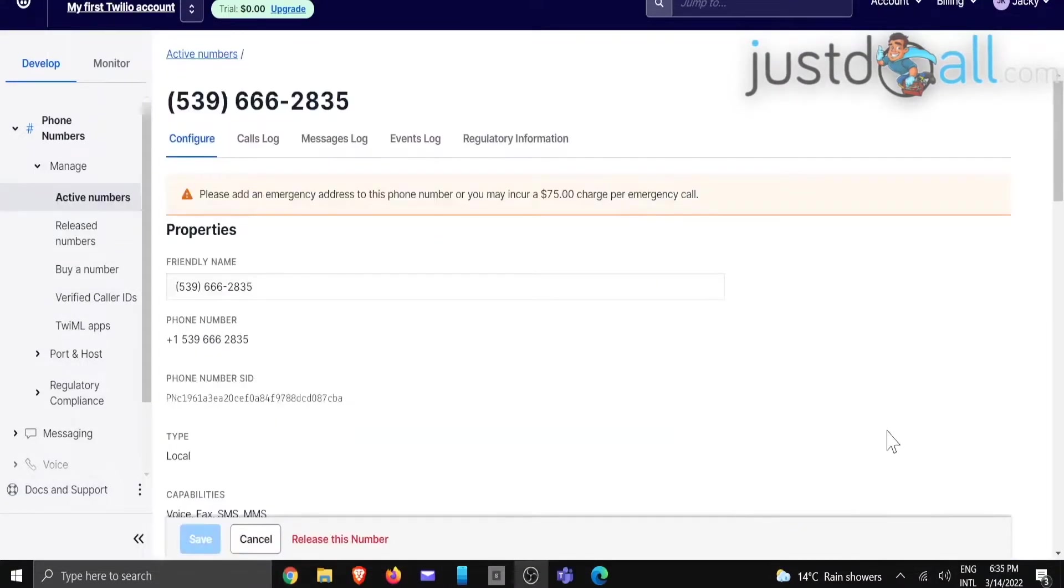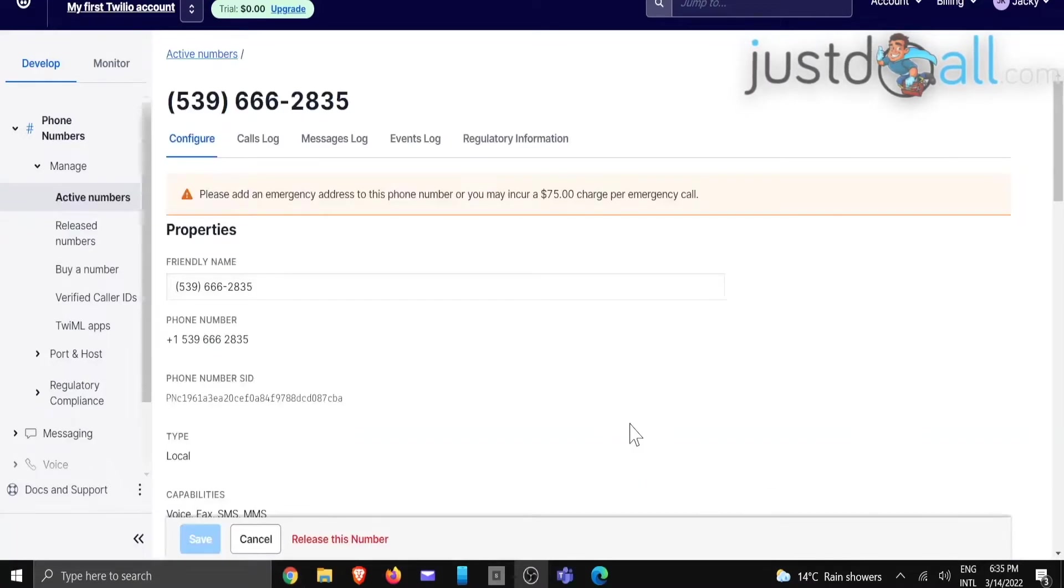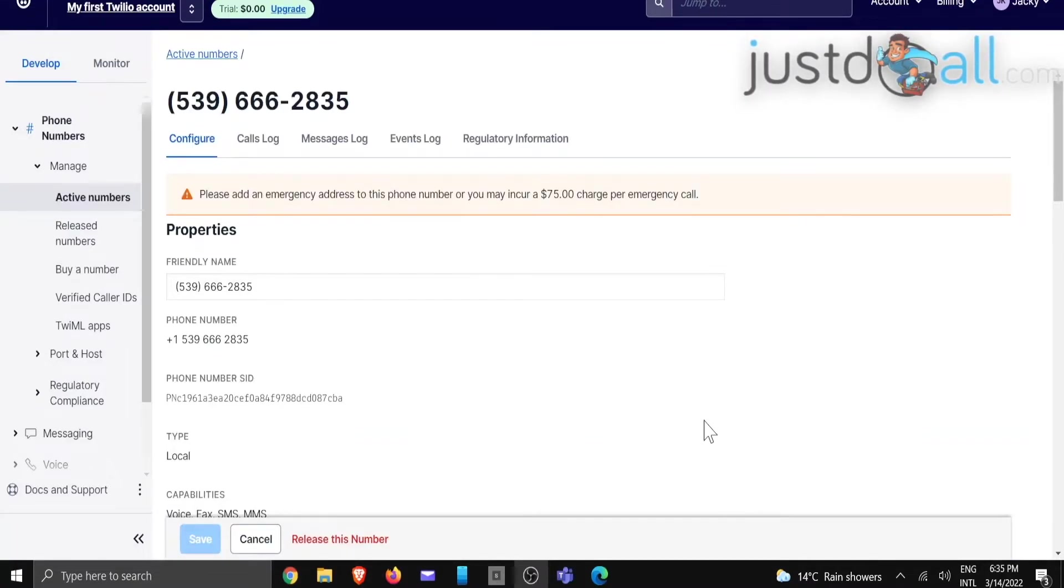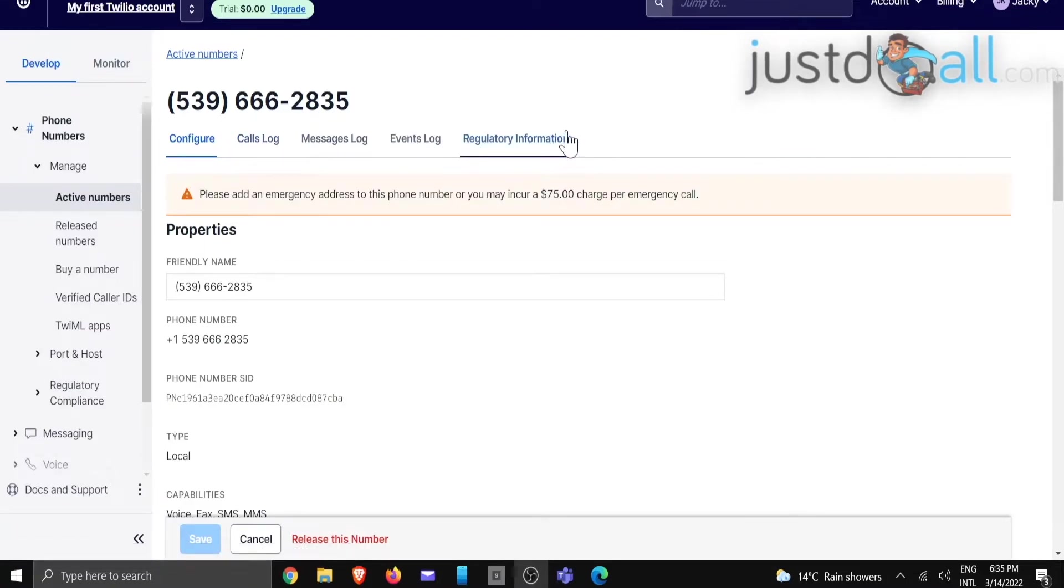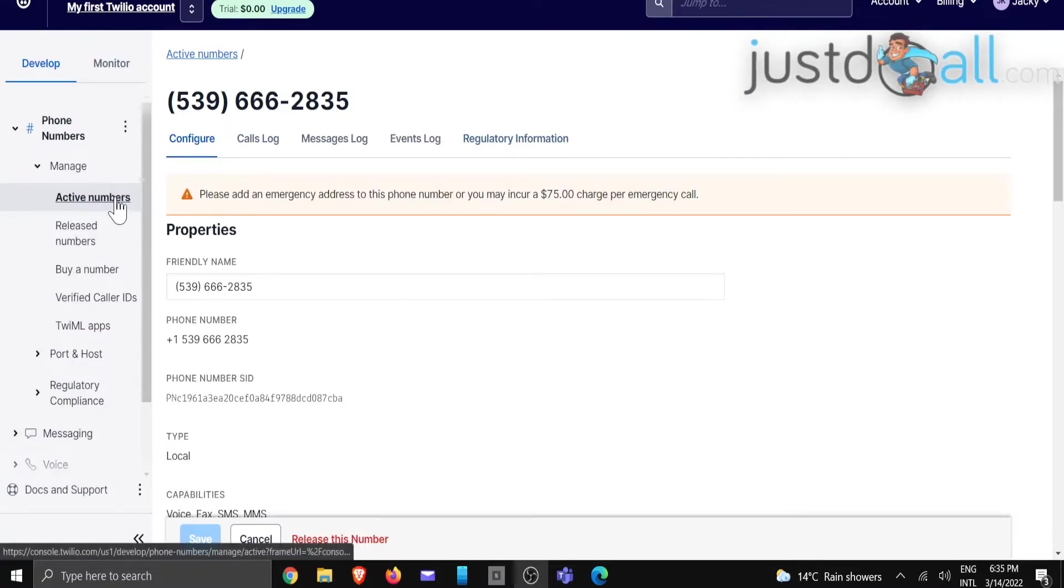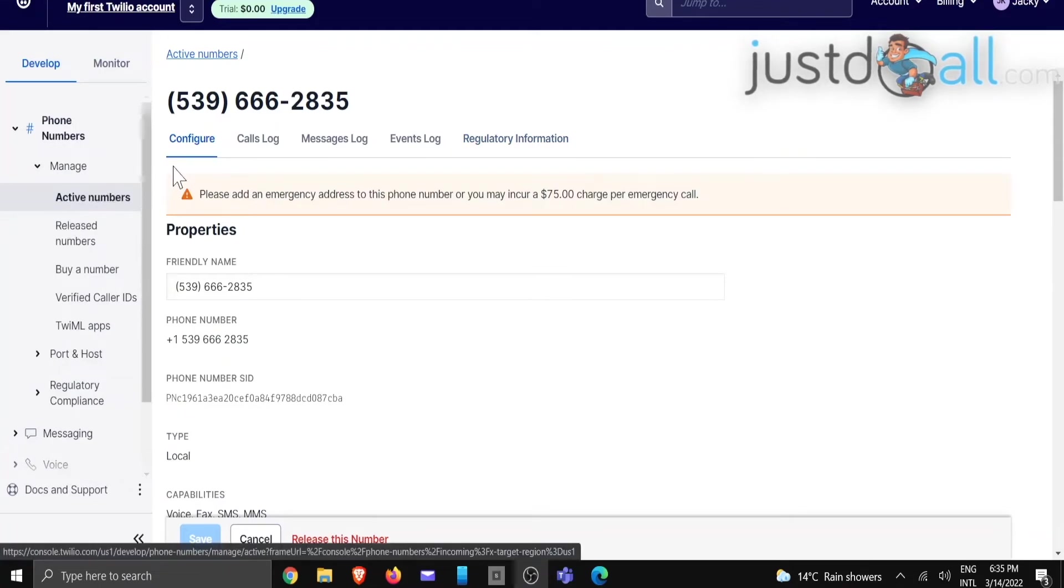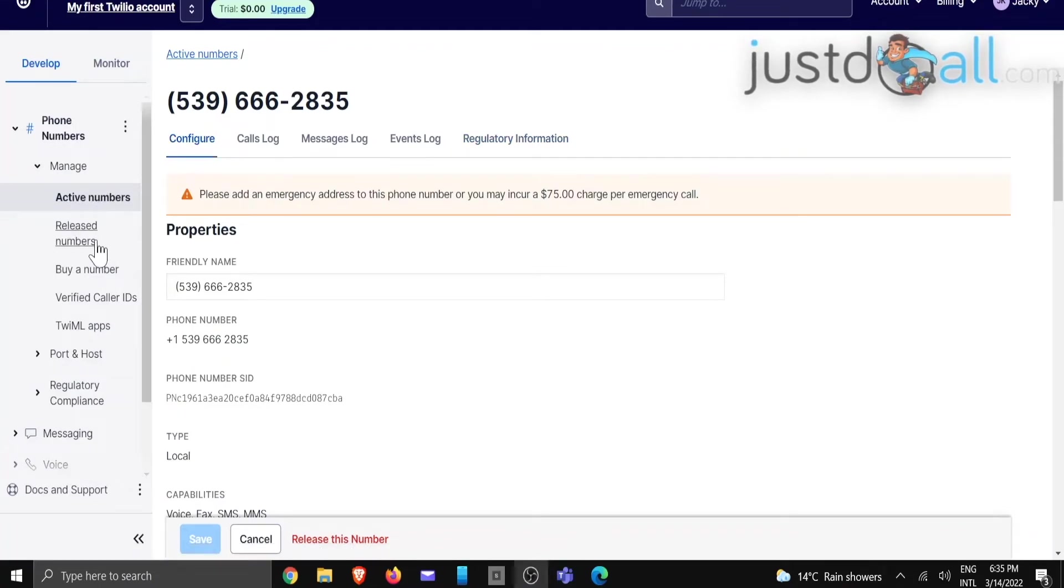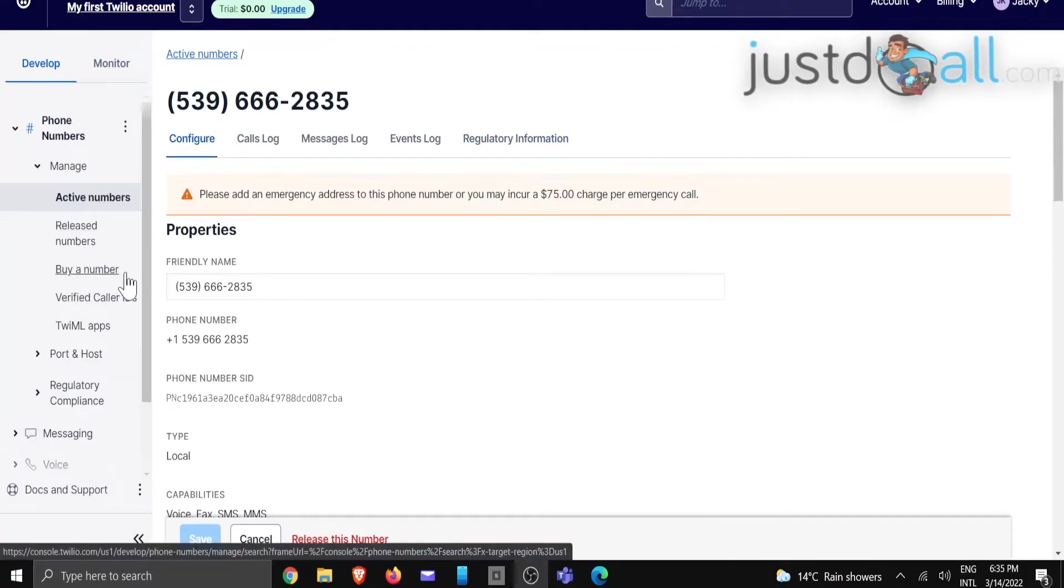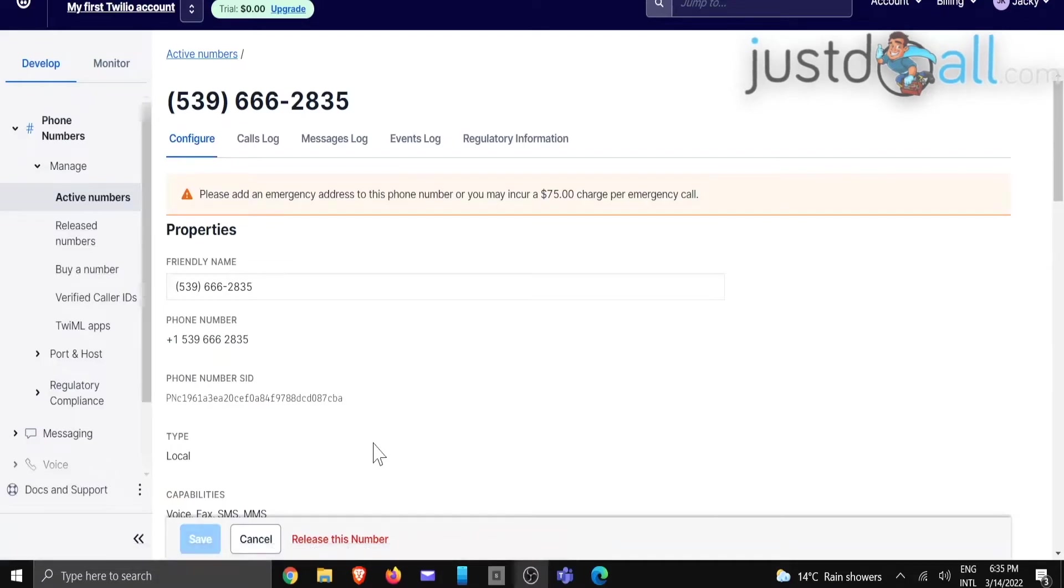Once you've purchased that number, you will receive a little button that says configure the number. And once you clicked on that, it's going to bring you to an area looking like this. It might not be exactly the same right here. This one will show active numbers, but yours probably will be on buy number still because you haven't configured it yet.